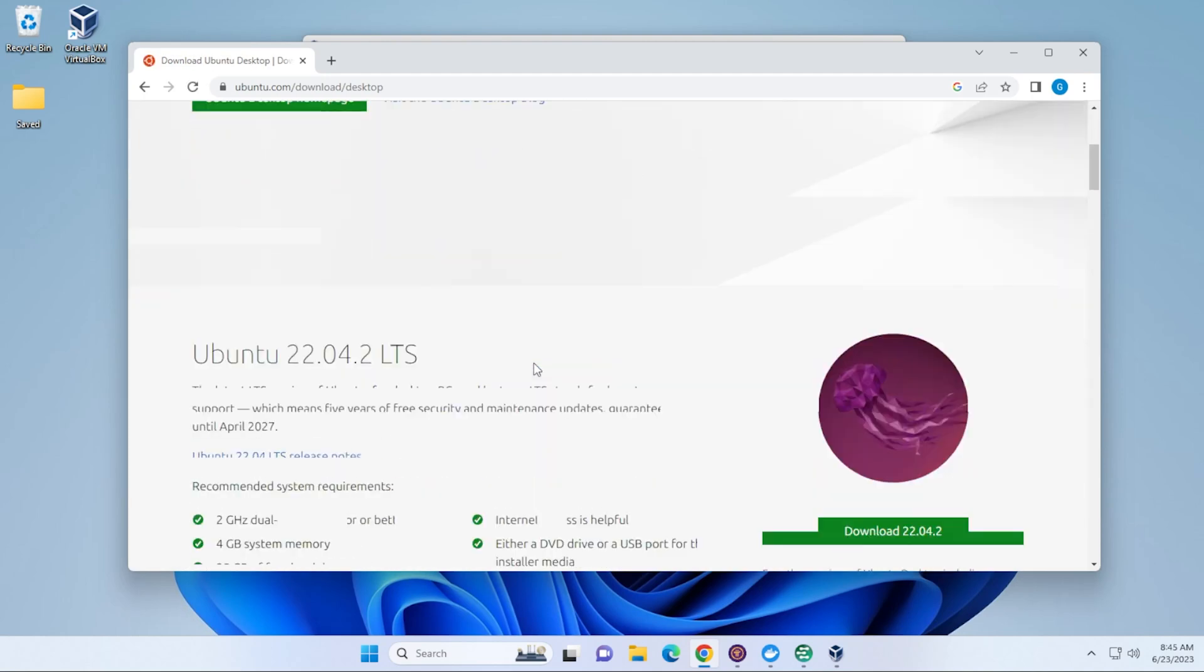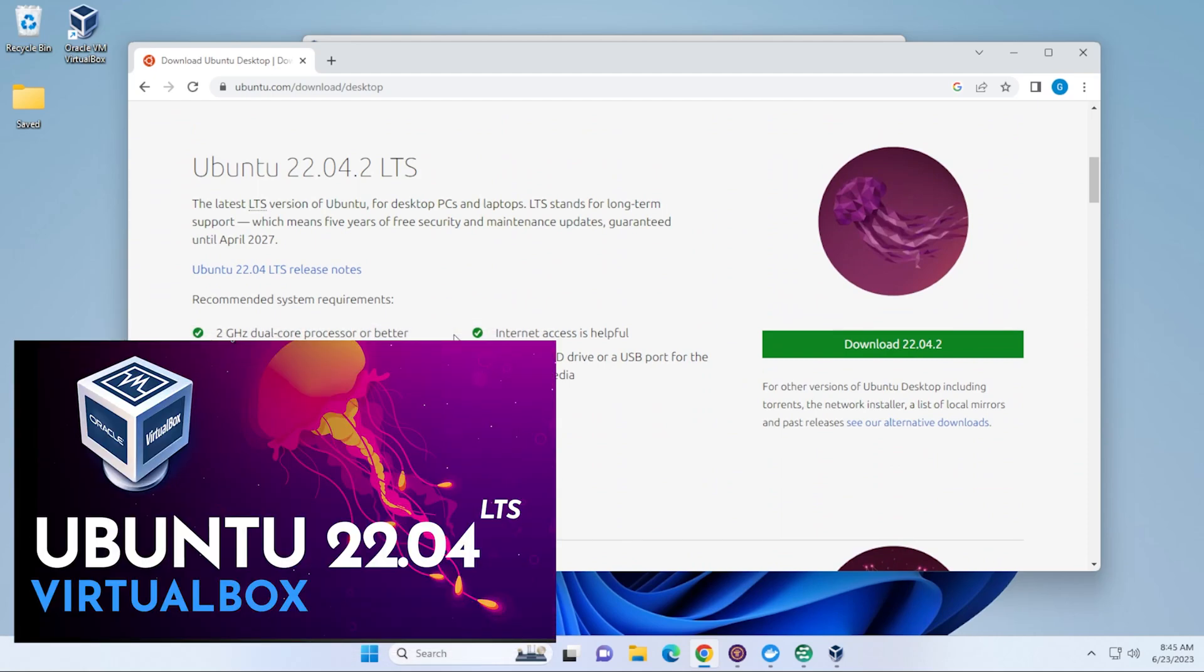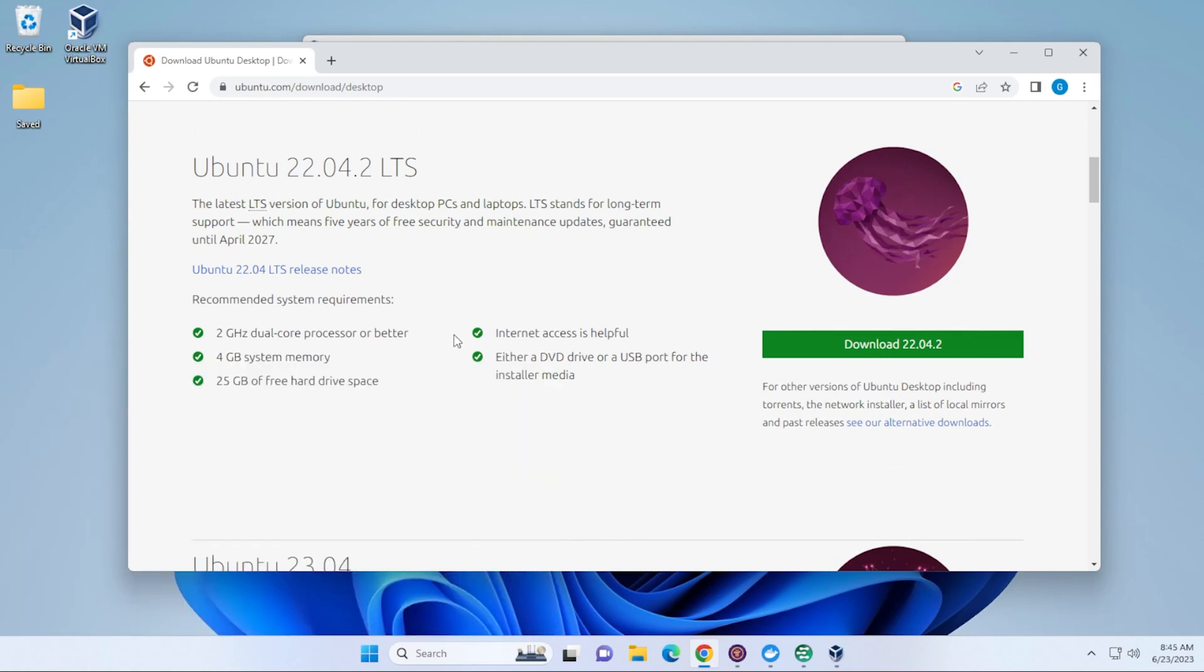We'll just scroll down a little bit here. So, this is the long-term support version, 22.04. This version will not expire until April 2027. So, if you want something that's going to be supported for a very long time, this is the version that you want to install. I have a guide on how to install that in VirtualBox in the description below.